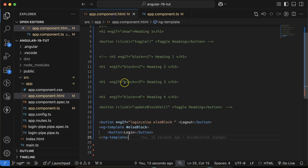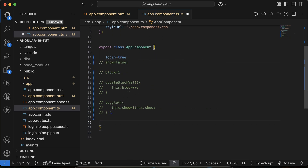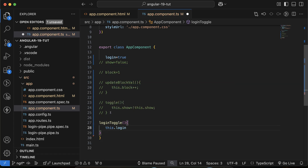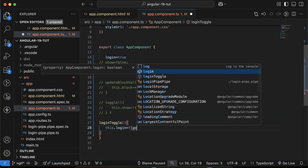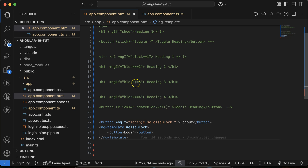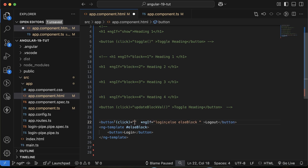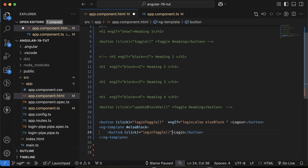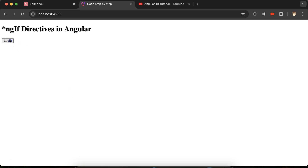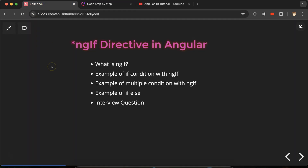Let me create a function 'loginToggle' that sets this.login to the opposite of this.login — if true it becomes false and vice versa. I'll bind this function to the click event on both buttons. Now if I click logout, it shows login, and if I click login, it shows logout. This is toggling correctly — this is how we can use the ngIf directive with if-else.